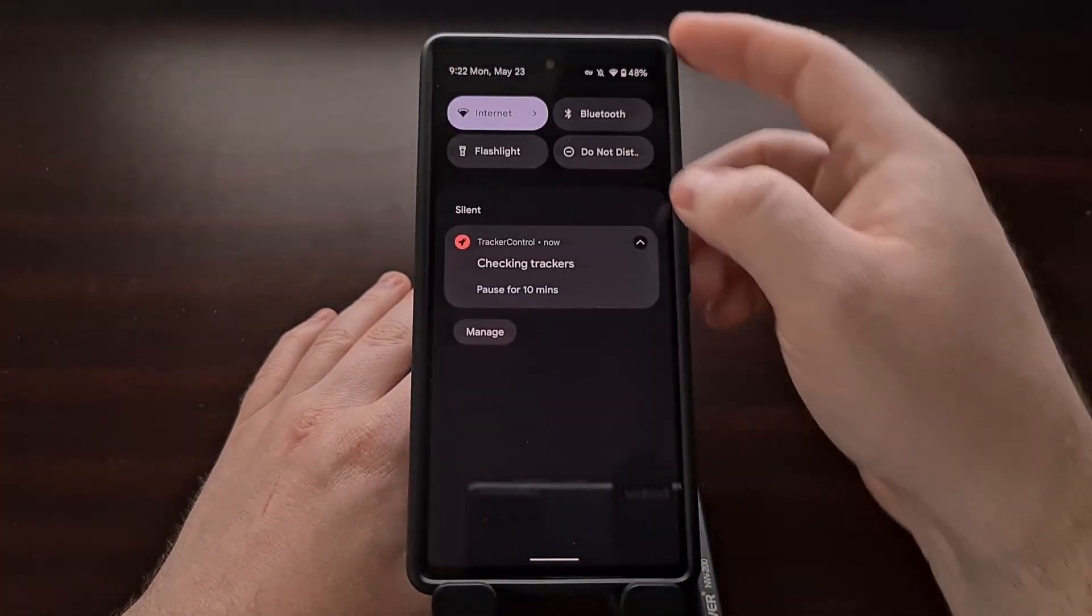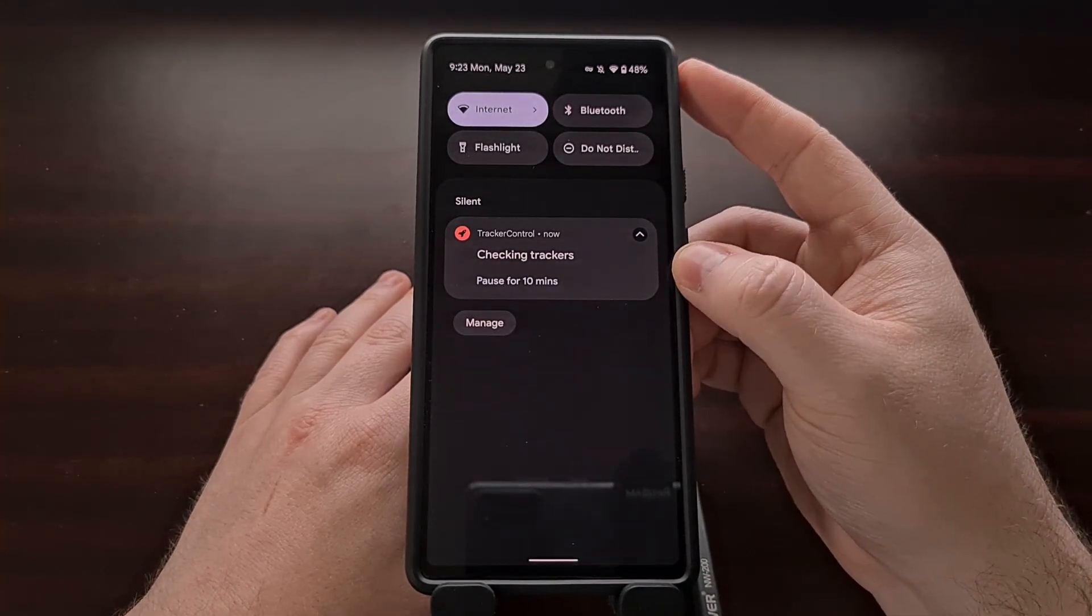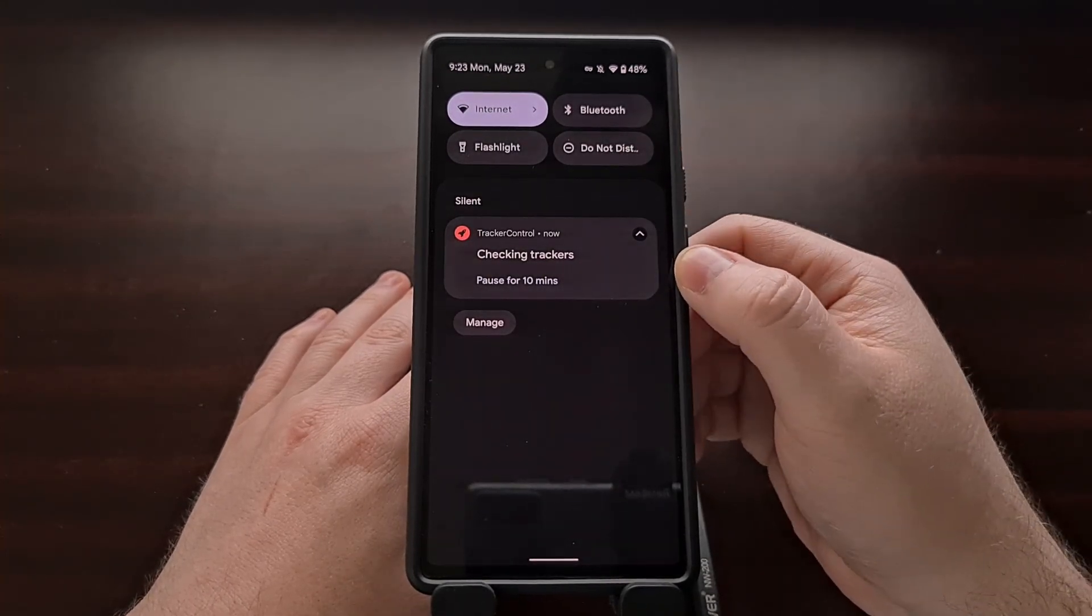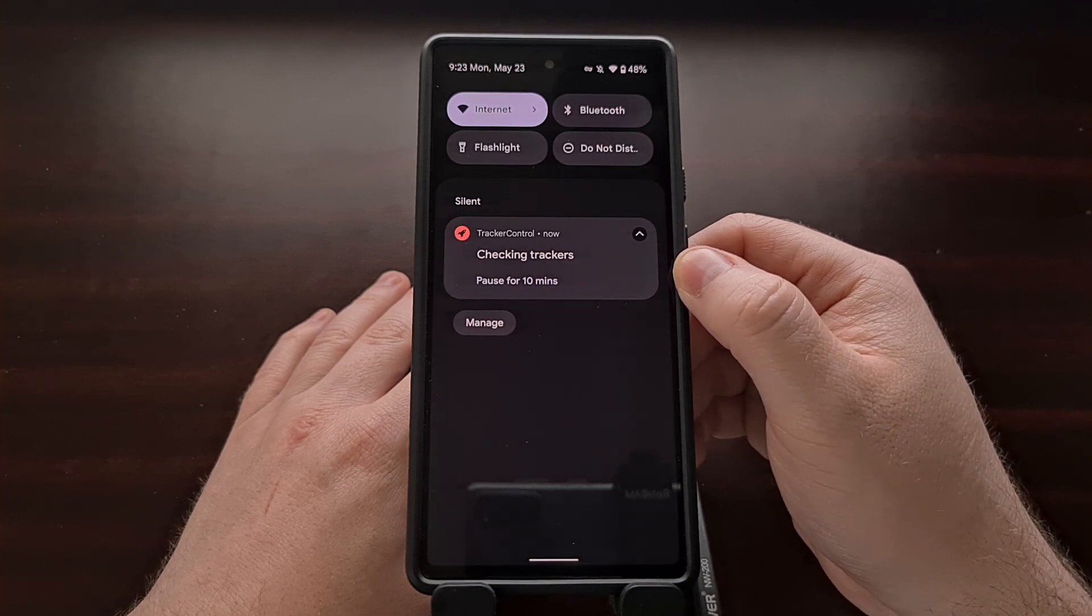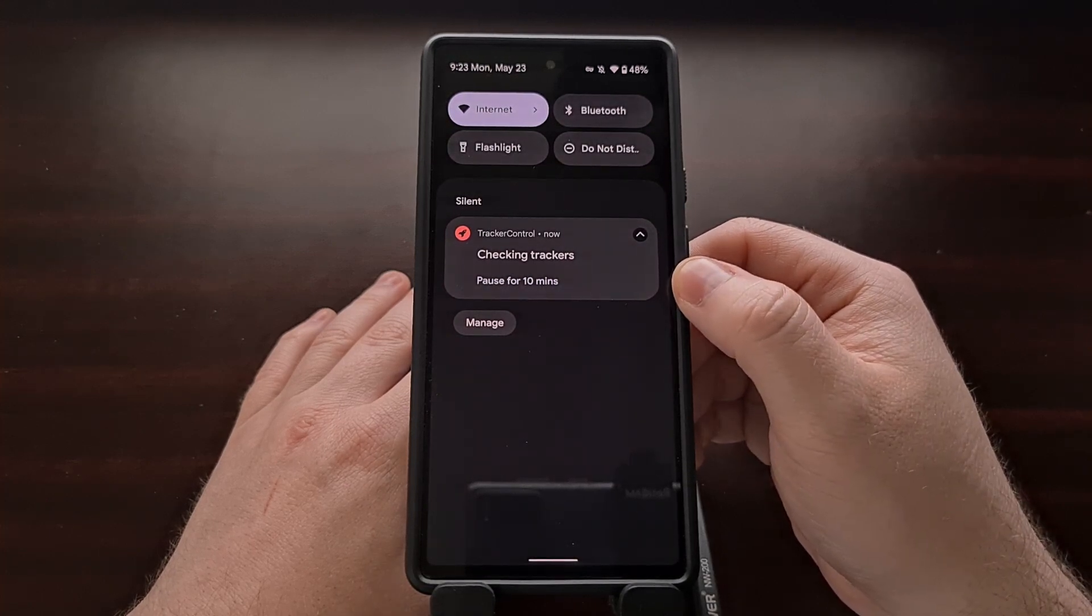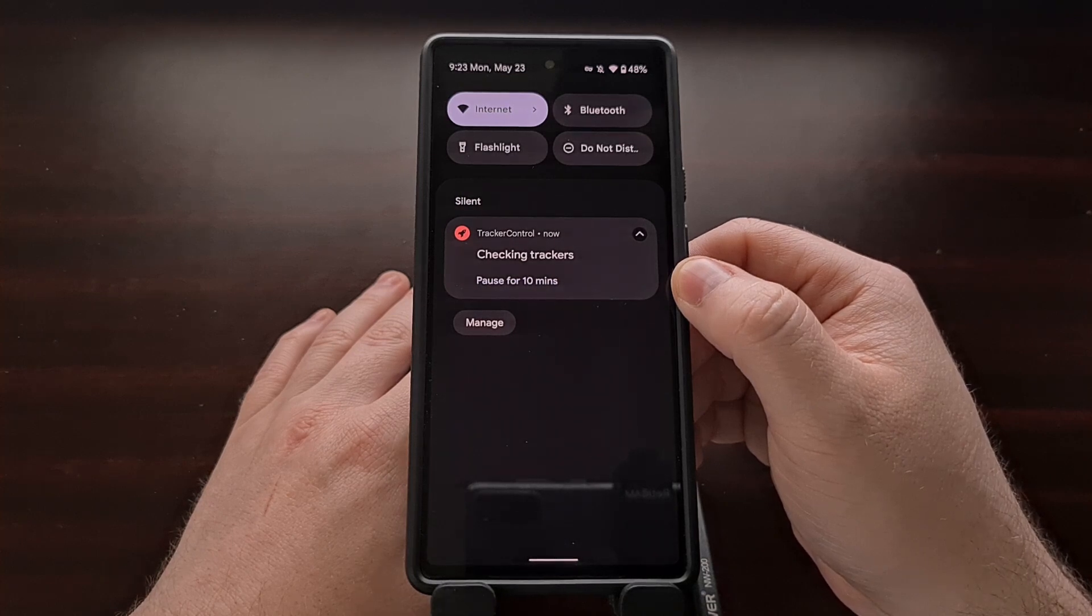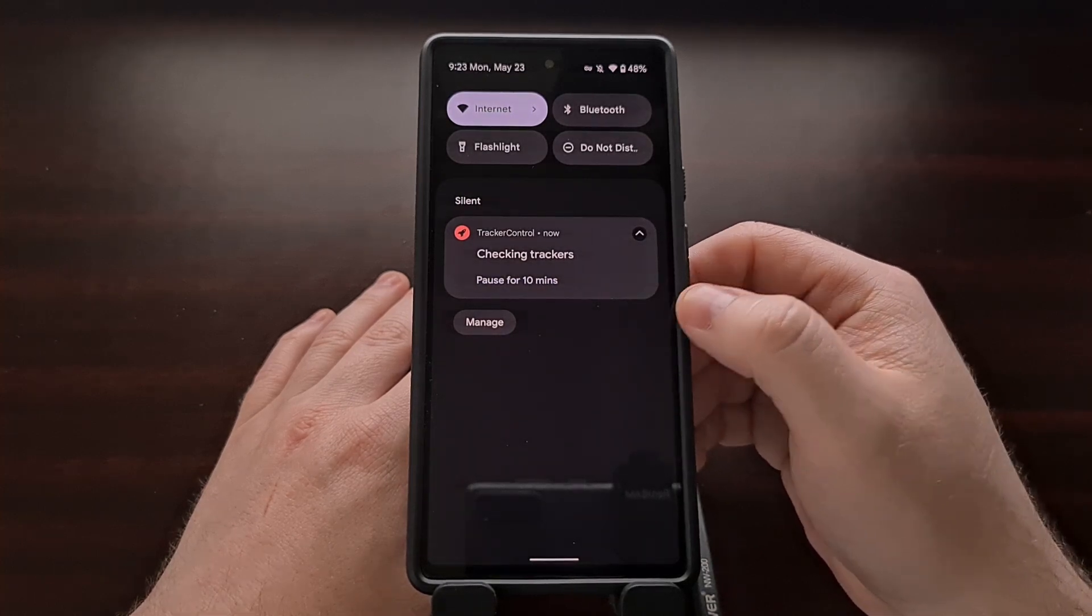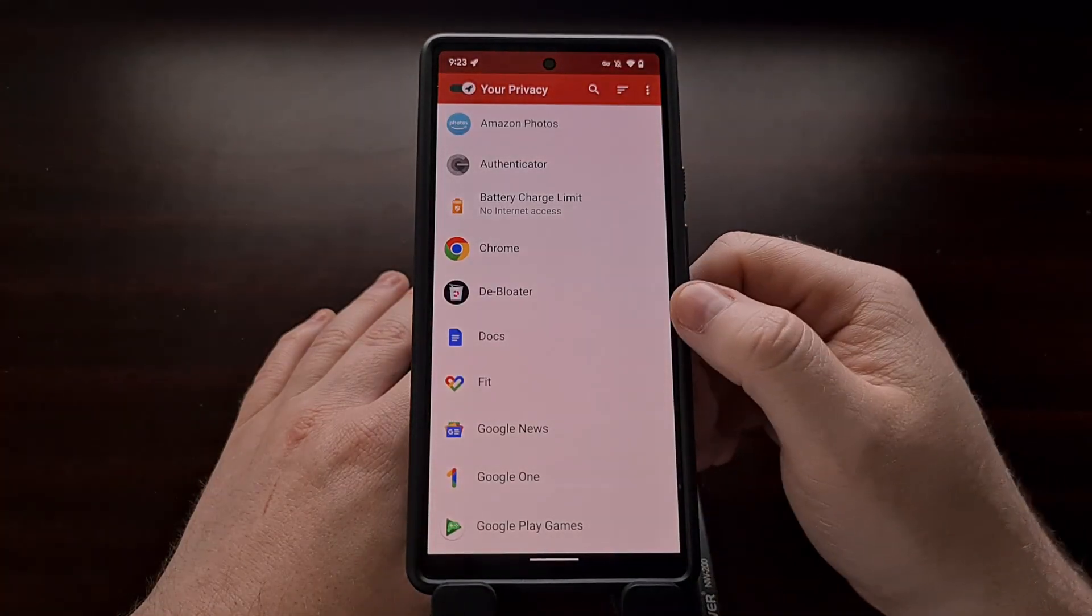It also comes with a persistent notification that allows you to pause the service for X number of minutes. We can see this defaults to 10 minutes, but changing this to one minute was enough for it to be useful for me.